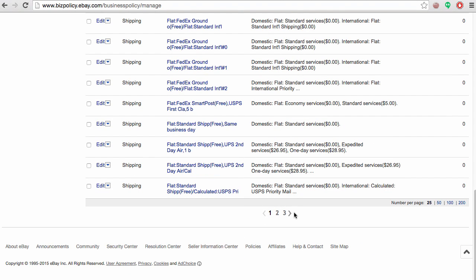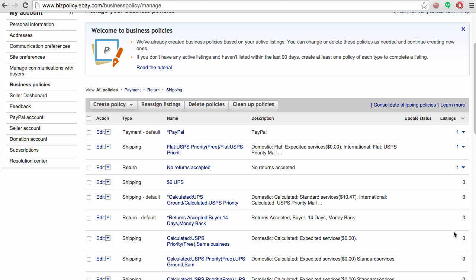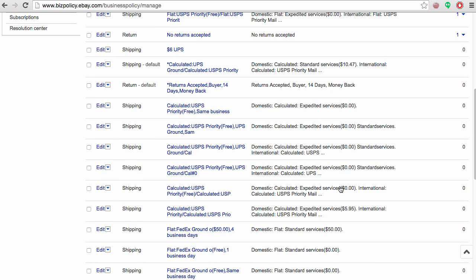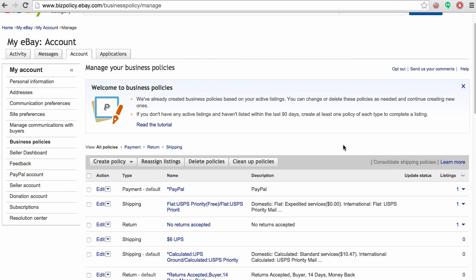That being said, you may have well over three pages. I actually had 15 pages whenever I started. After coming into here, I wanted to clean up the policies because you may have a bunch of profiles that haven't been used in a while or they're not connected to any particular item. You can simply clean up or consolidate the policies so you're not scrolling through multiple policies with the same ones duplicated over and over.